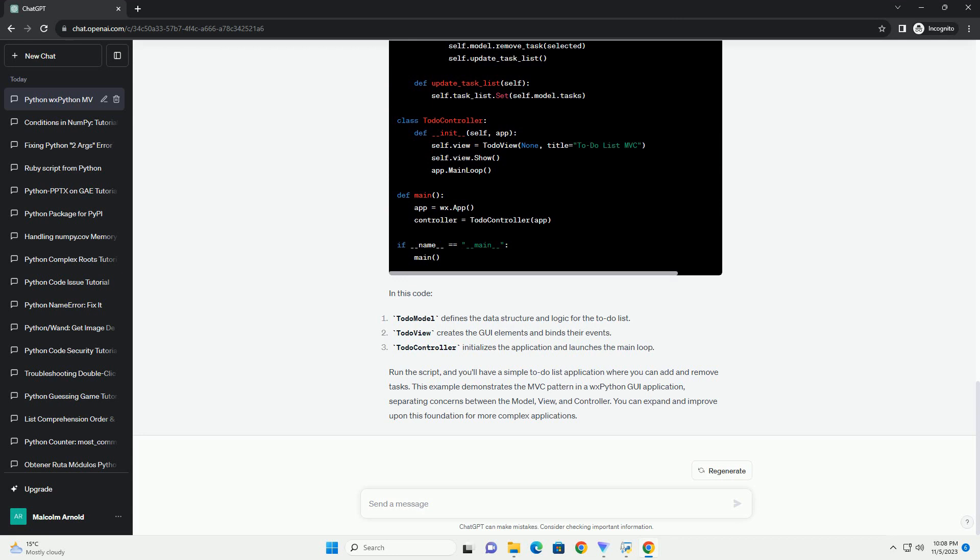In this code, we've created a model class to manage the data, a view class to define the GUI, and a controller class to connect the model and view. The view class updates the GUI based on the data in the model class.